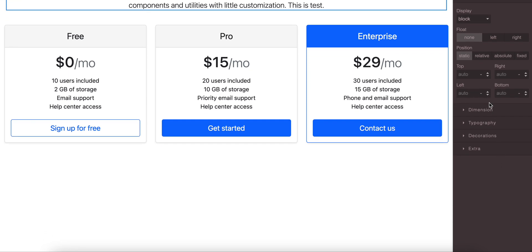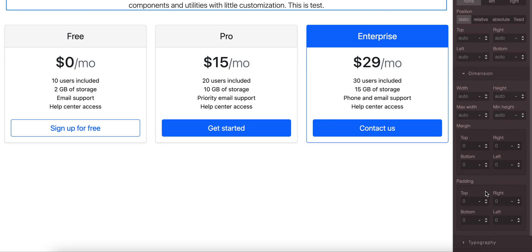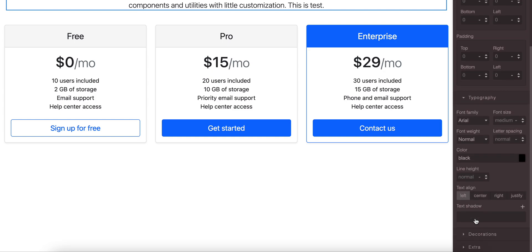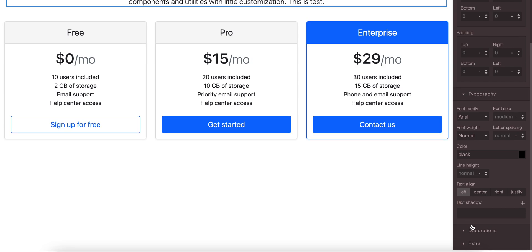For dimensions you can add the dimensions height, width, max width, minimum width, margin top right bottom left, and padding is the same. For typography you can write the family, size, weight, letter spacing, color, line height, text alignment, text shadow.